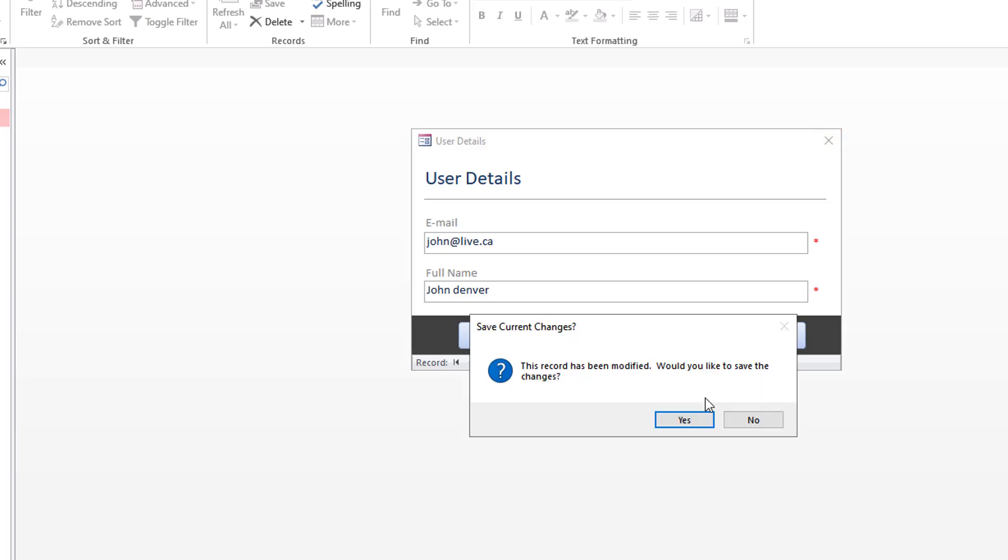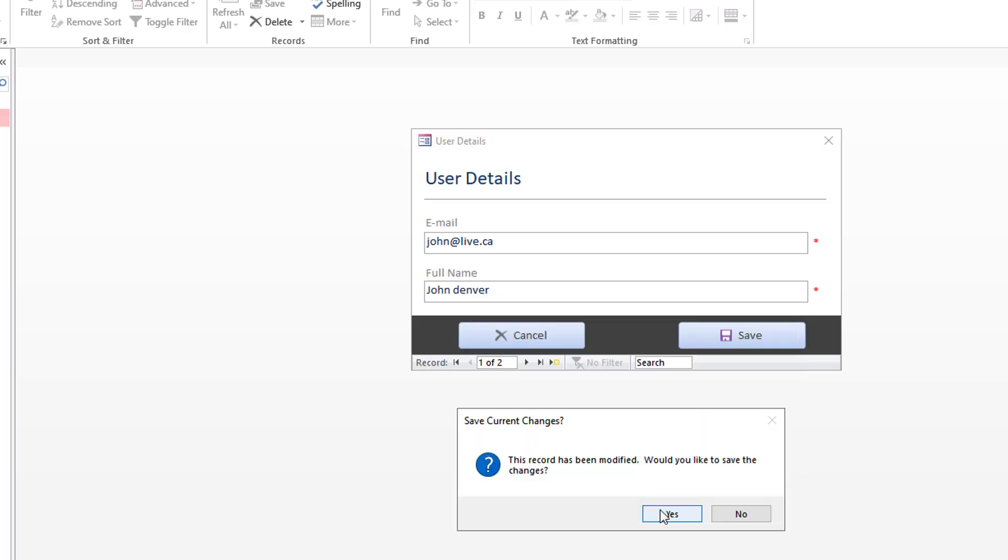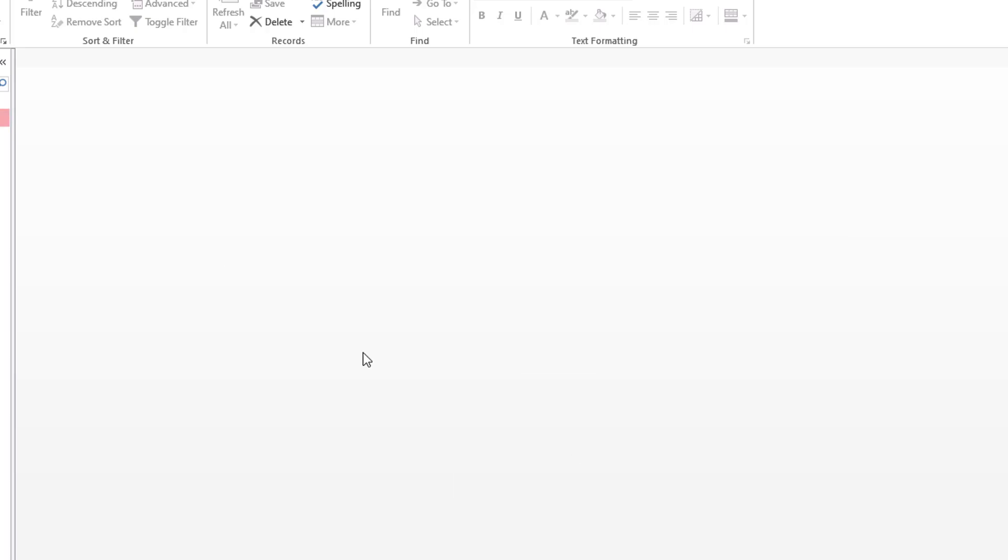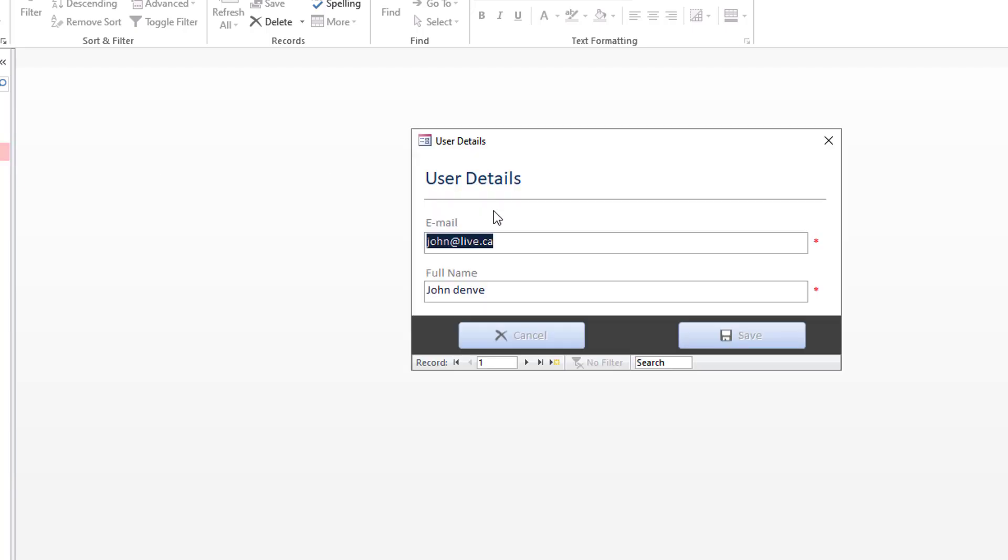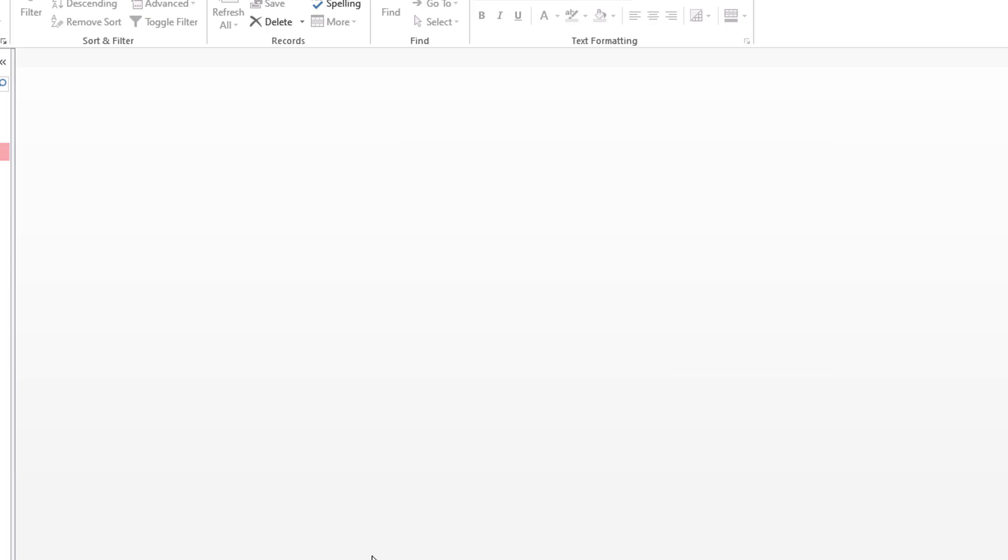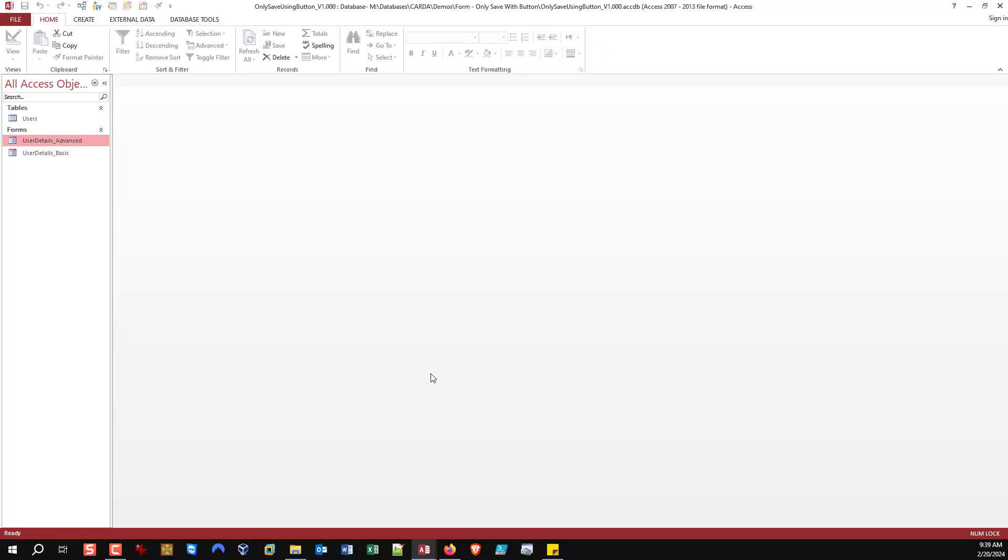There you have it, a pretty simple way that you can take your forms and make them behave more like what a lot of users are expecting when they don't understand the default way that Access runs. One thing to keep in mind here, an important factor: if you go down this path with your users, you need to do it everywhere. You can't do one form this way and another form the default way; you're just going to cause chaos.